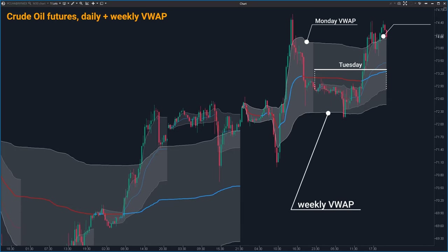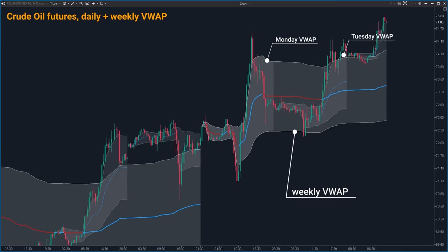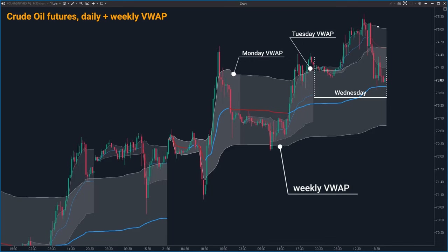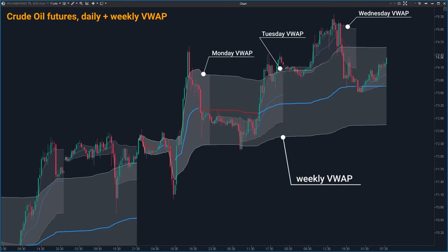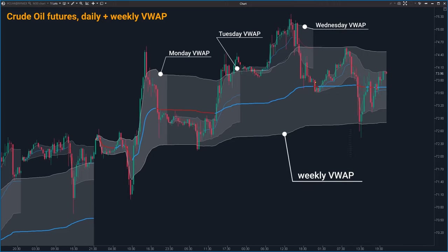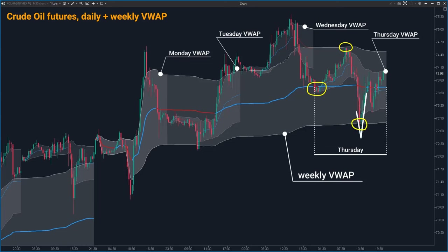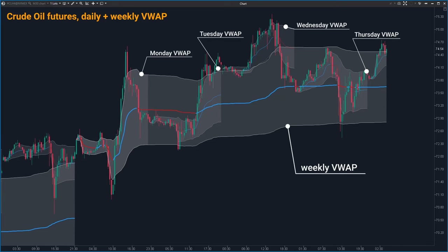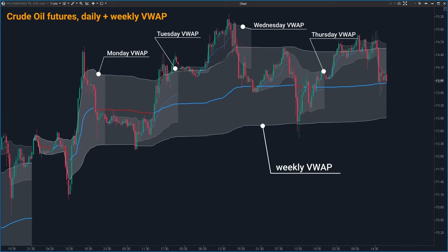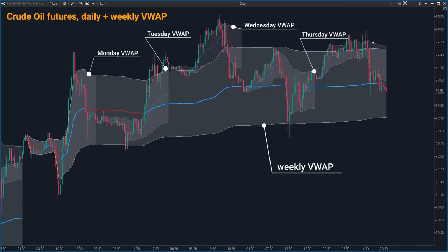As the week progresses, the weekly VWAP starts to differ from the daily one as it incorporates more data. Patience is the key with VWAP — by midweek, you will start to see a clearer and more accurate picture emerging. This approach ensures you are making trading decisions based on solid, well-developed data rather than jumping in too early with incomplete information.